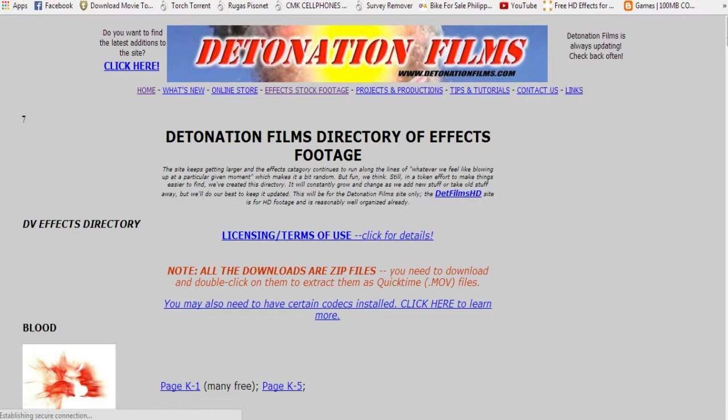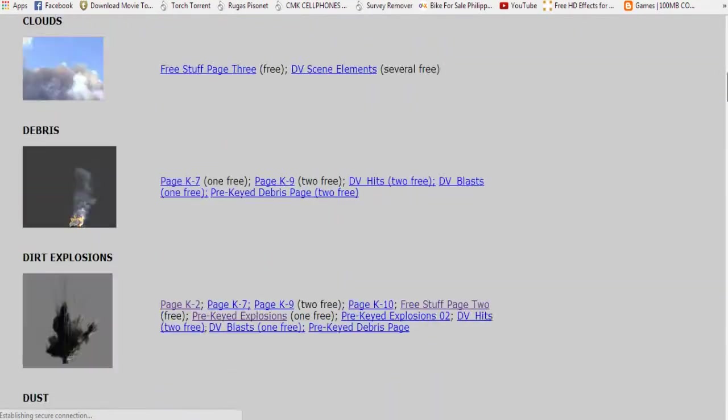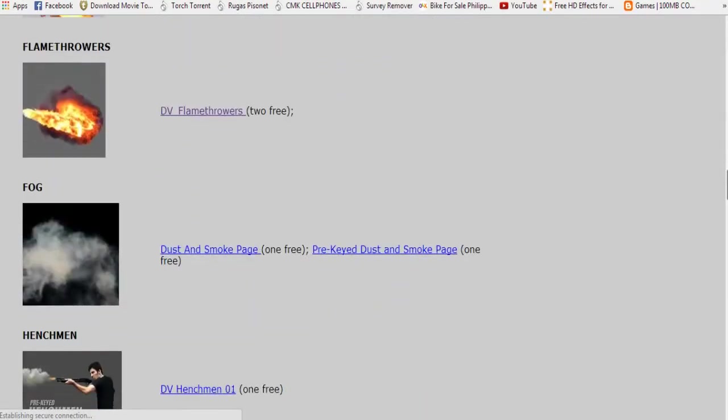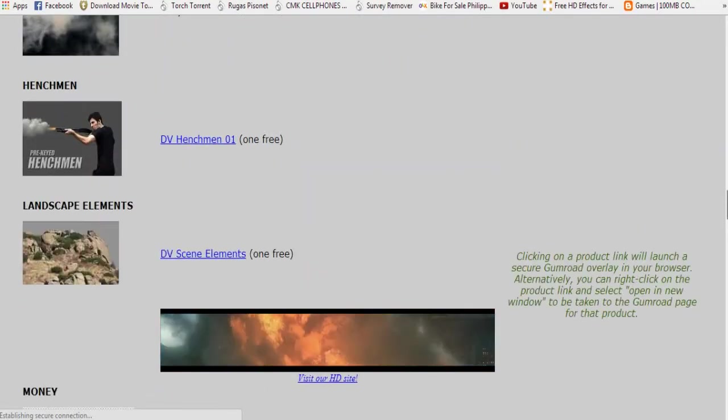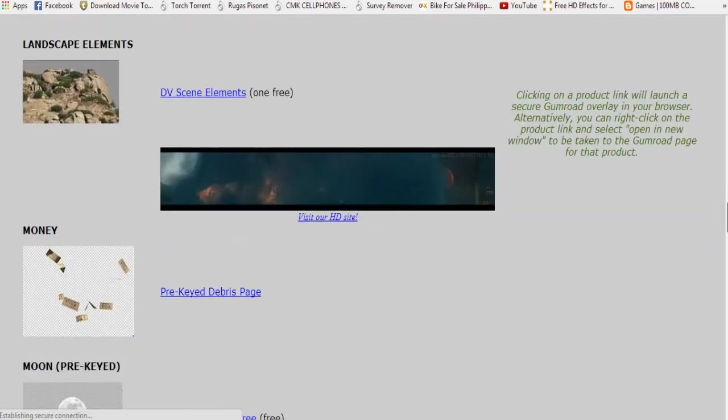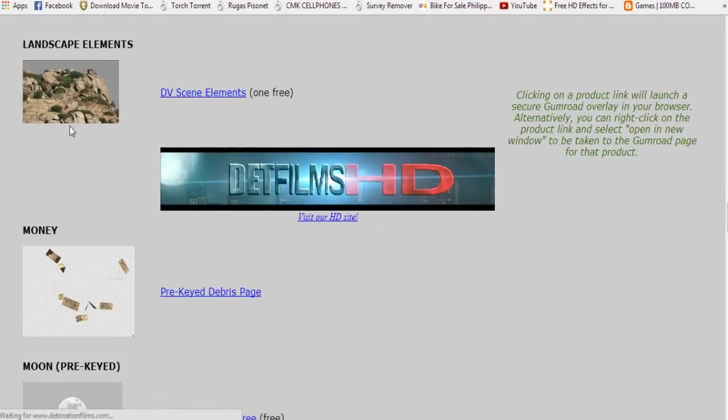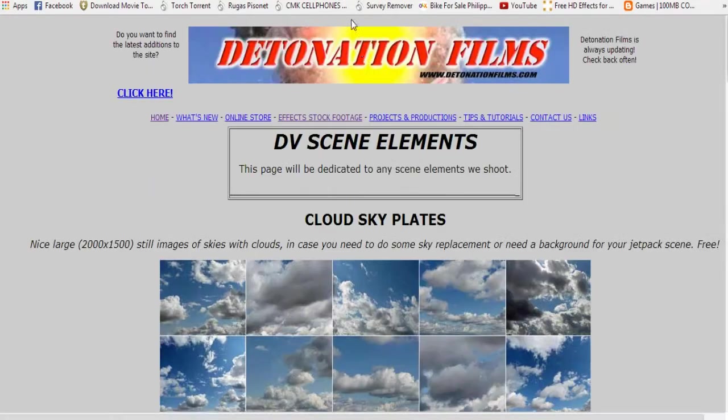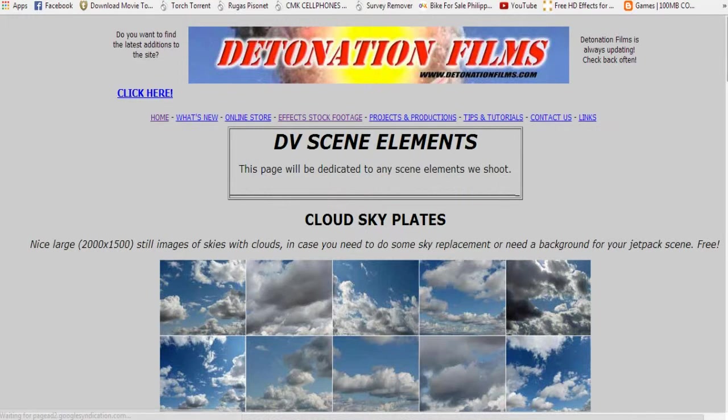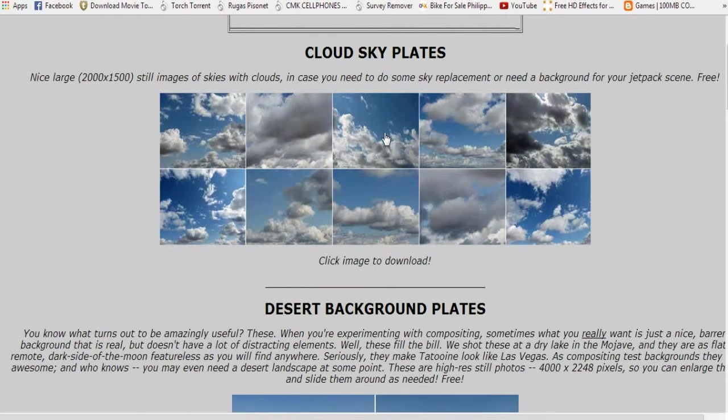Okay, we're here and let's see. Maybe I want to download this debris scene elements so that we can have a scene element that we can use. You know, tutorials that we can maybe get. So click image to download.